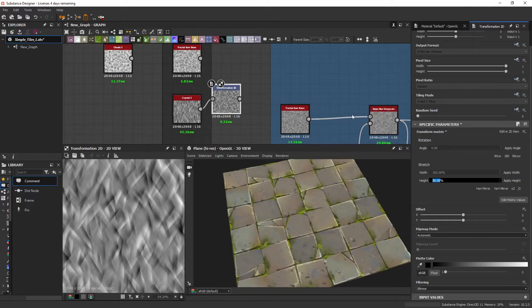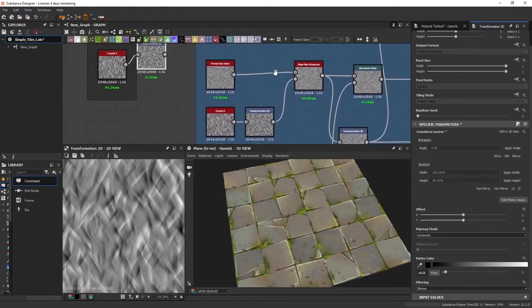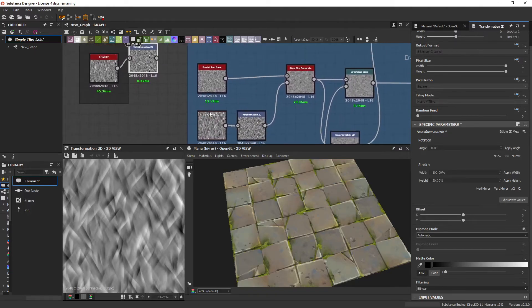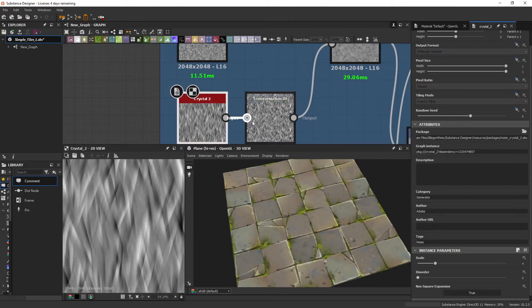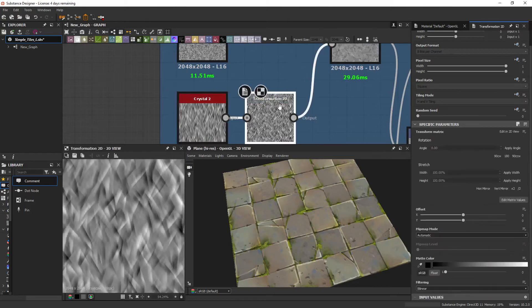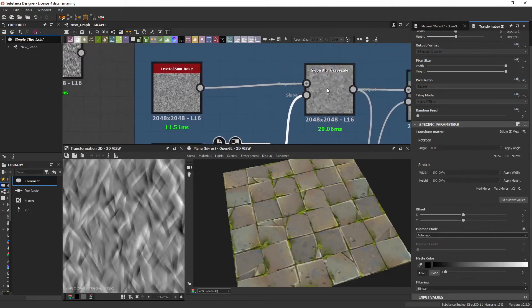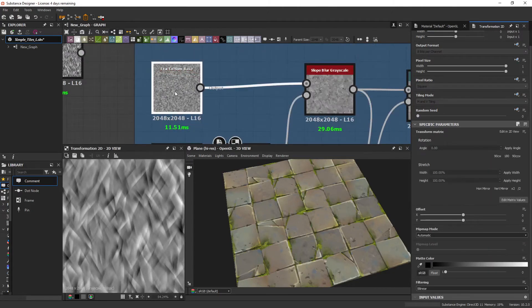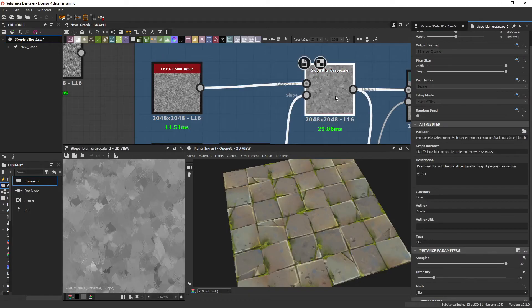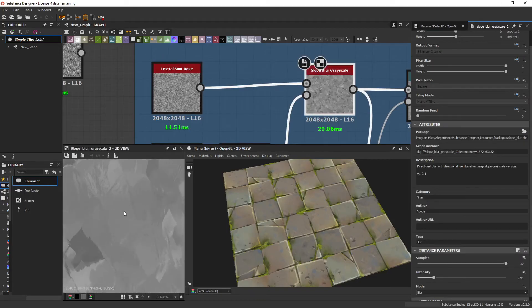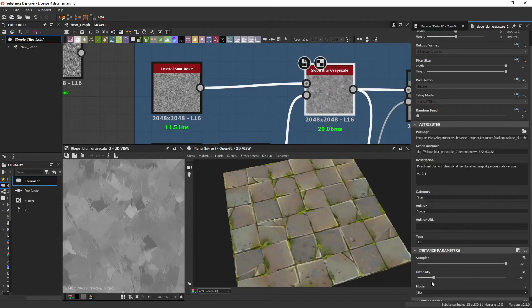So then you would plug this into a Slope Blur, like we've got the same setup here, and we've plugged it into a Slope Blur Grayscale. And with a Fractal Sun Base, we're able to get an effect like this.